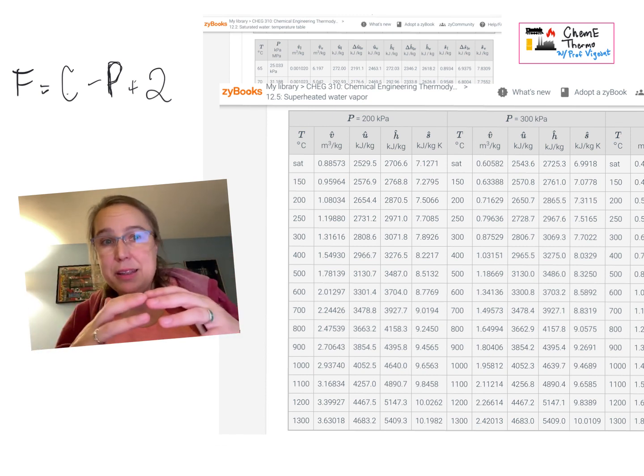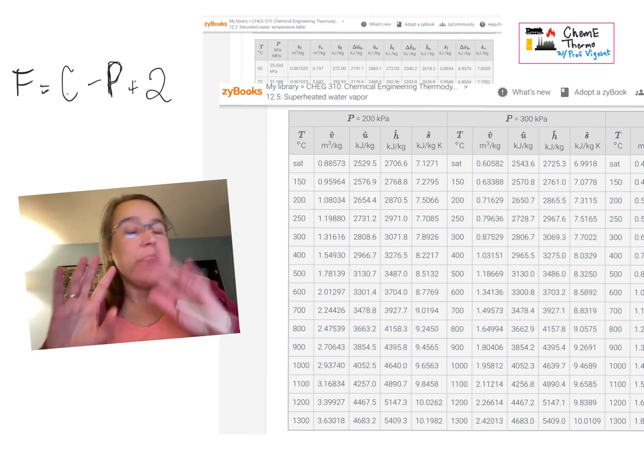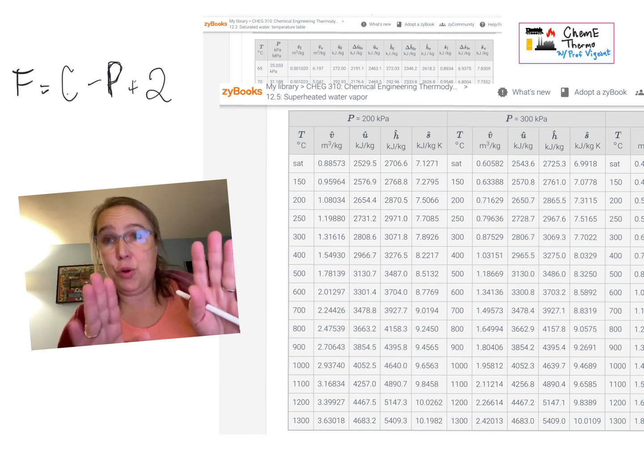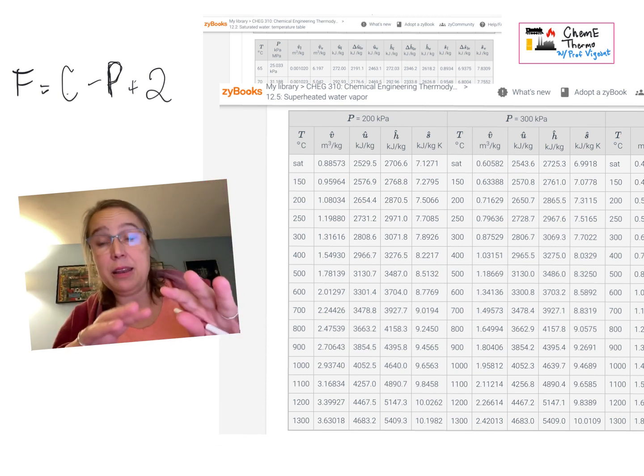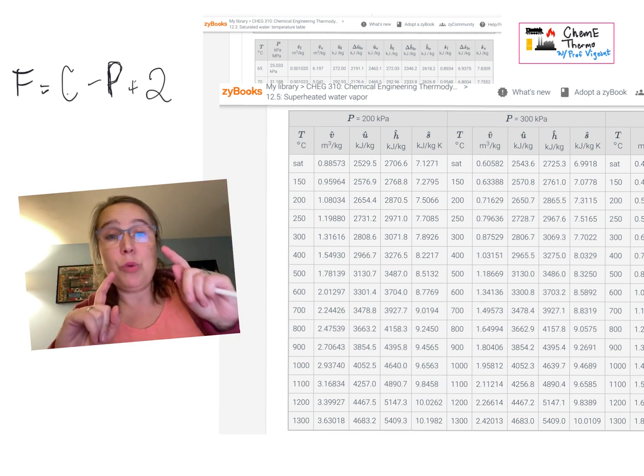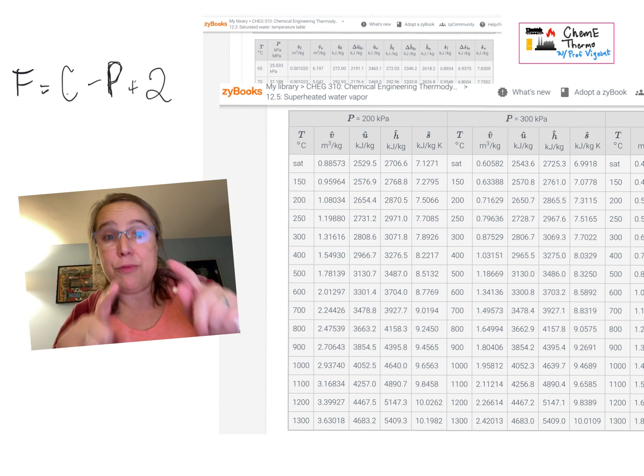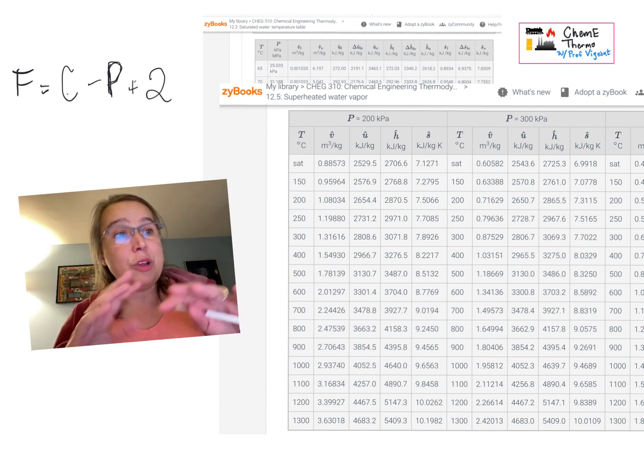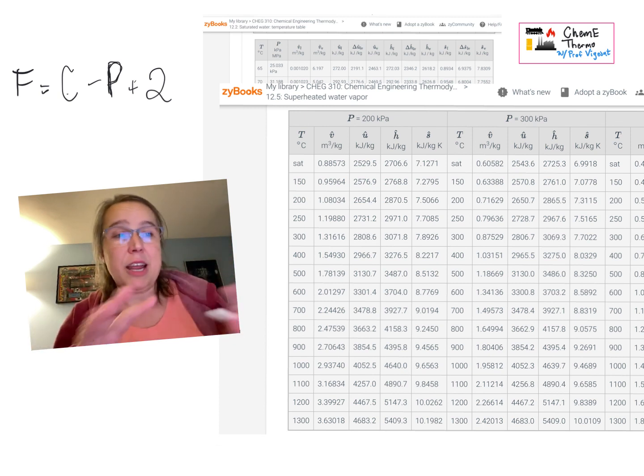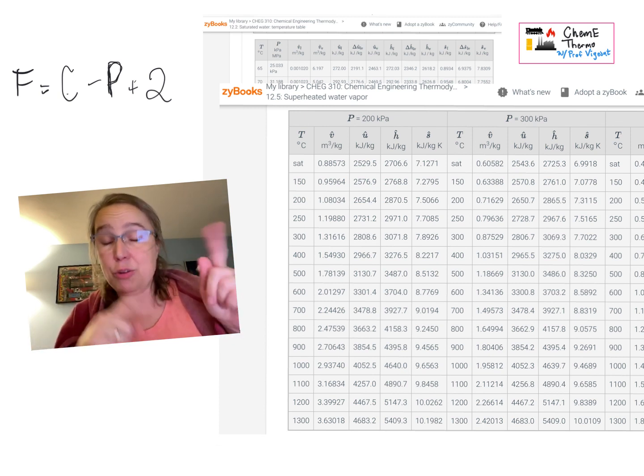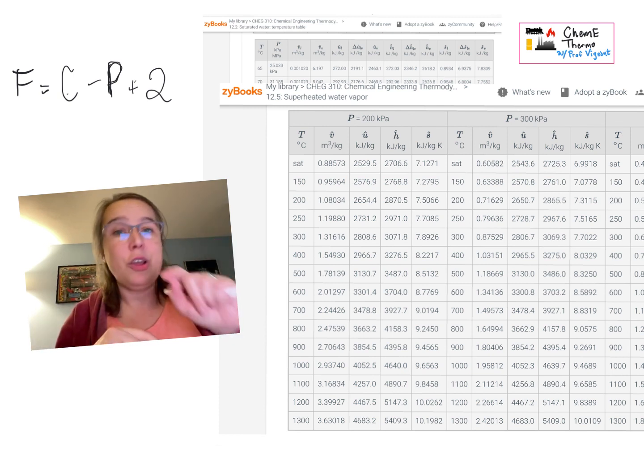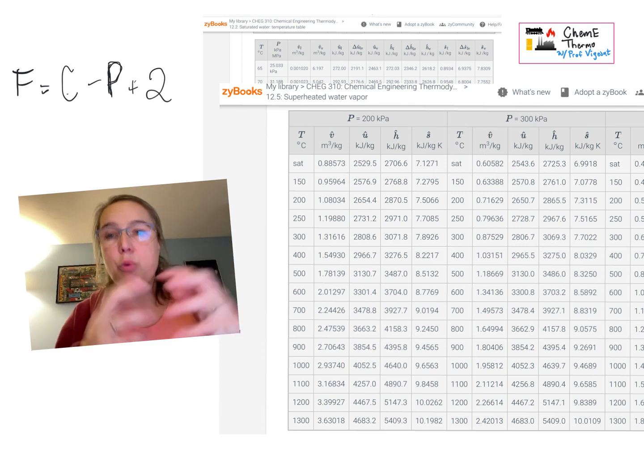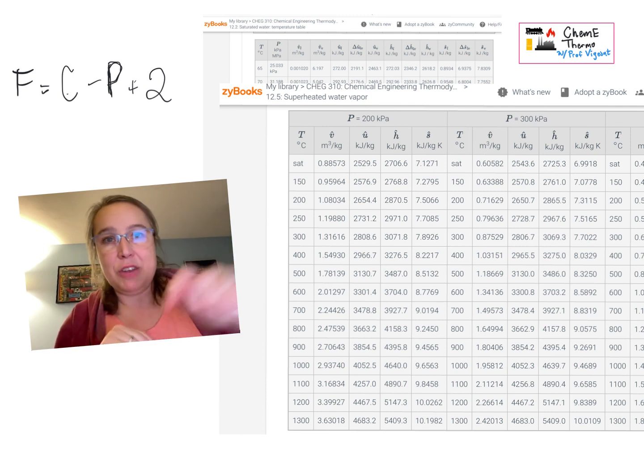There won't be any other place on steam tables, saturated, superheated, sub-cooled, any place you look, that'll only happen at this one place. So as long as you know two things, it's okay for you to not know whether it's saturated or not, because what you can be sure of is you can wander through the entire steam tables and you'll only find one spot where those conditions match up.